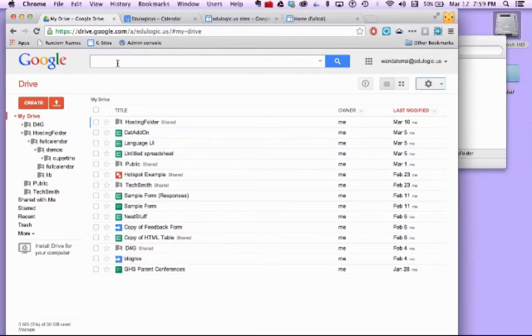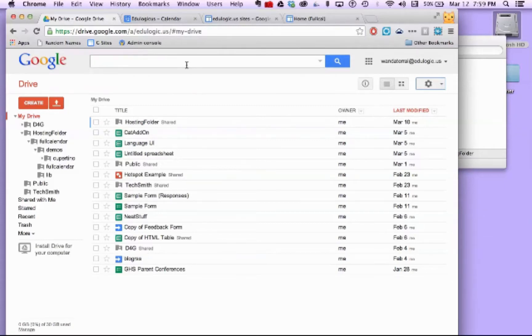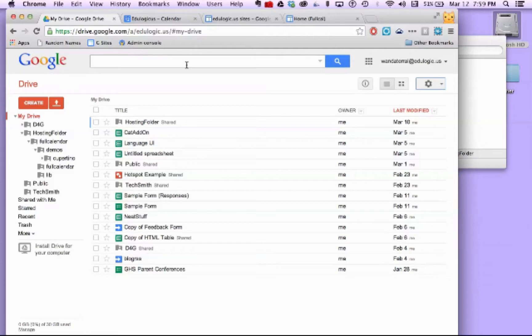So I already have a Google account. I'm using a Google for Business account here, but you could use a Google Apps for Education account, you could use a personal Google account, any of those work. You may have to modify some of the settings a little bit, but they should work.